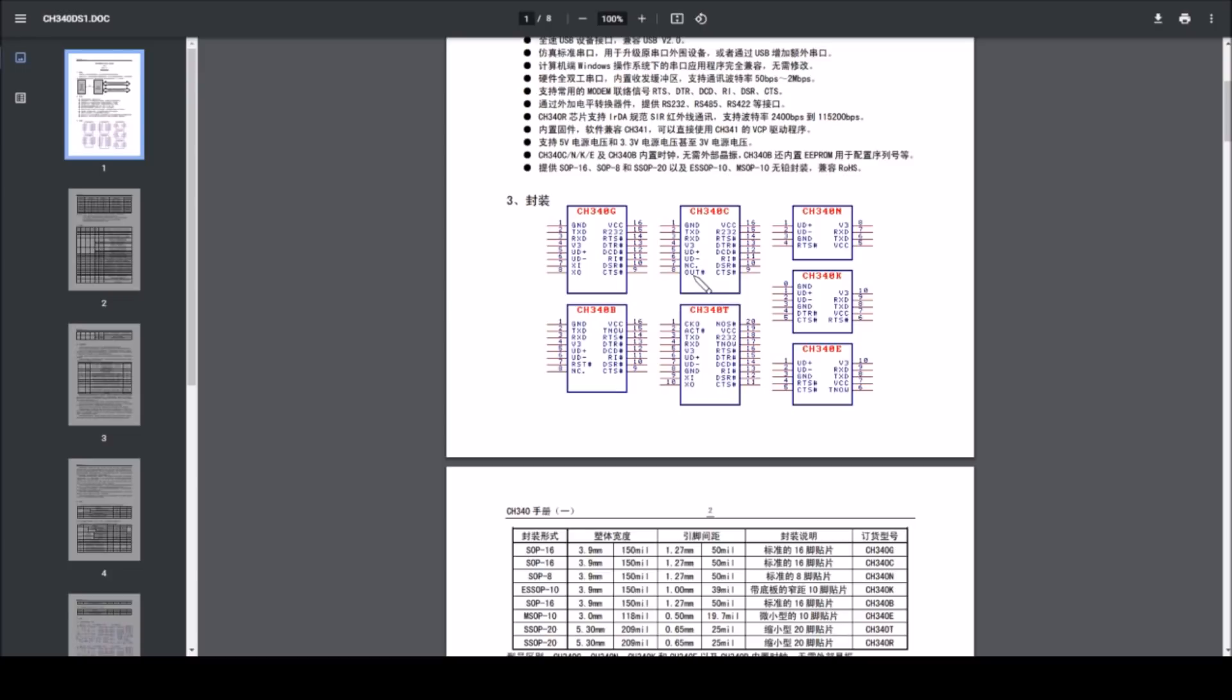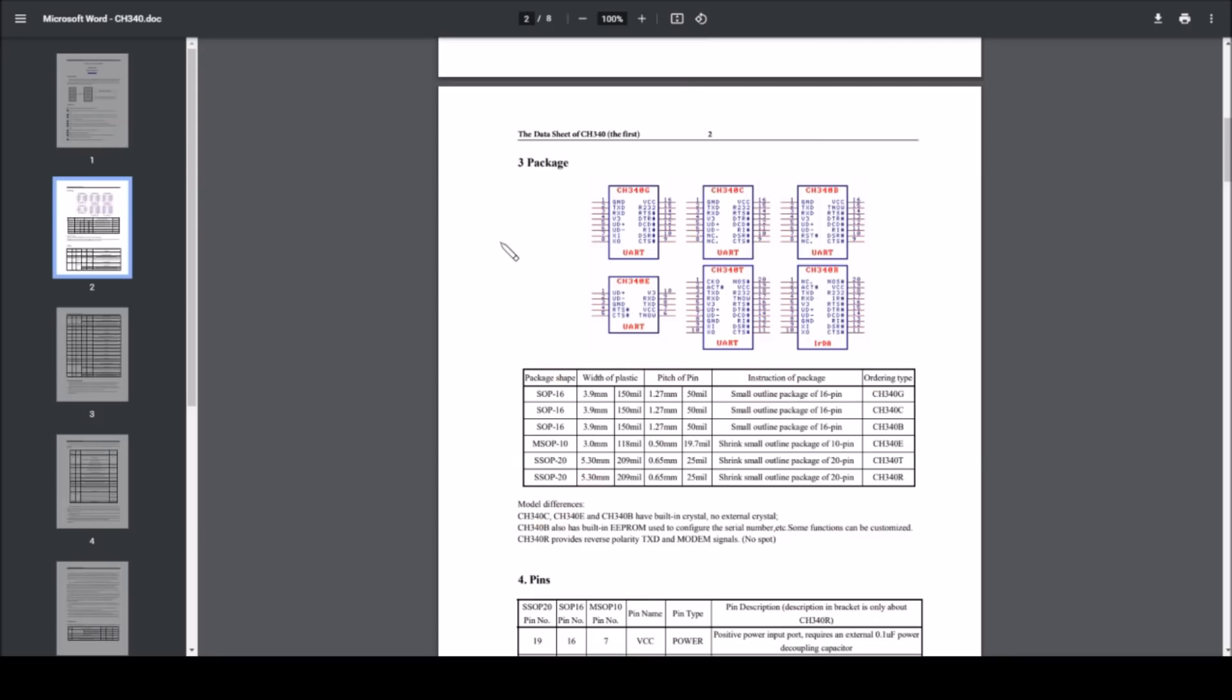The CH340G of course has crystal in and crystal out. Maybe that's an output from the internal crystal. There's the CH340N, which is only eight pins. RTS is broken out here but not DTR, but I believe you can reset an Arduino using RTS.